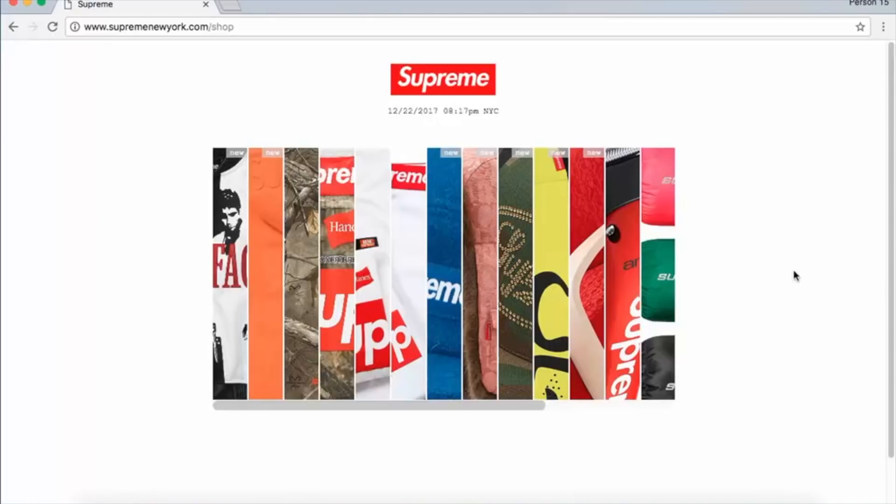What's good sneakerheads and hypebeasts, it's your boy Sneakerhead Farb coming at you today with another video. I've had this one recorded for a very long time, but it's finally time to show you guys — how to cop Supreme in 2018.